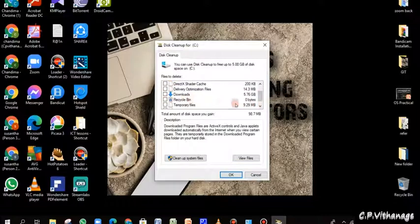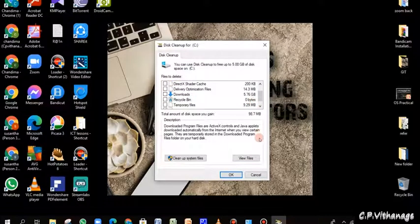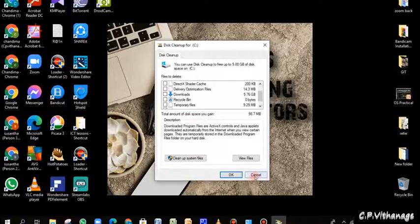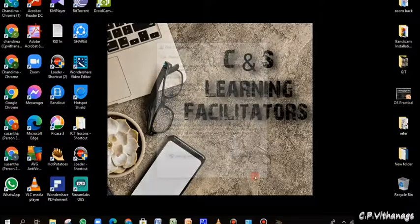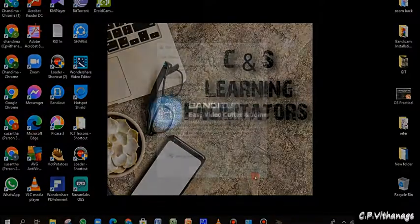So likewise you can do this cleanup and clear up some of your space and you can have some more space on the disk.